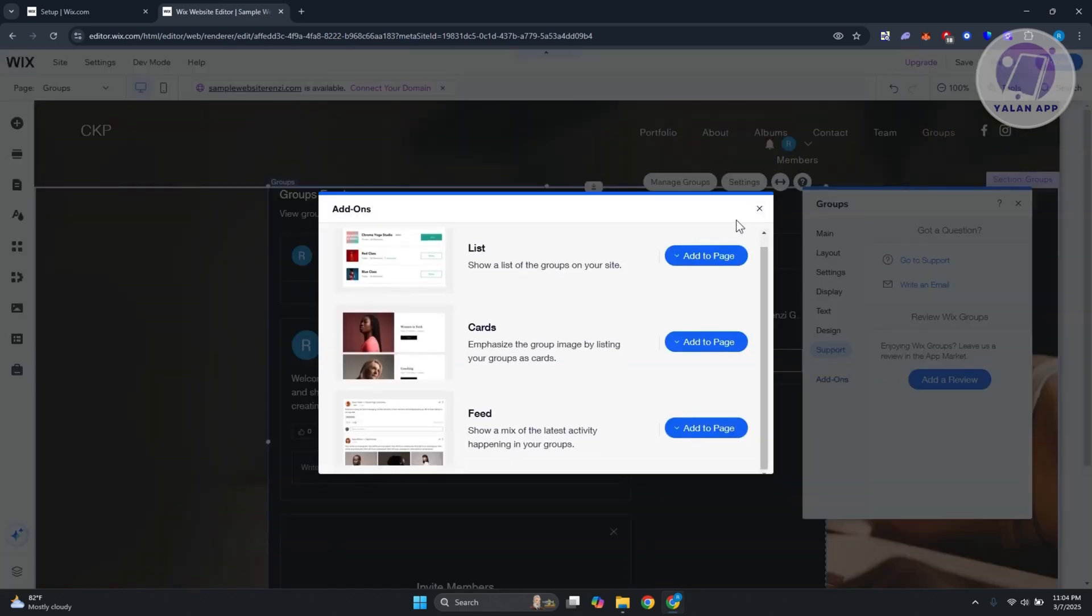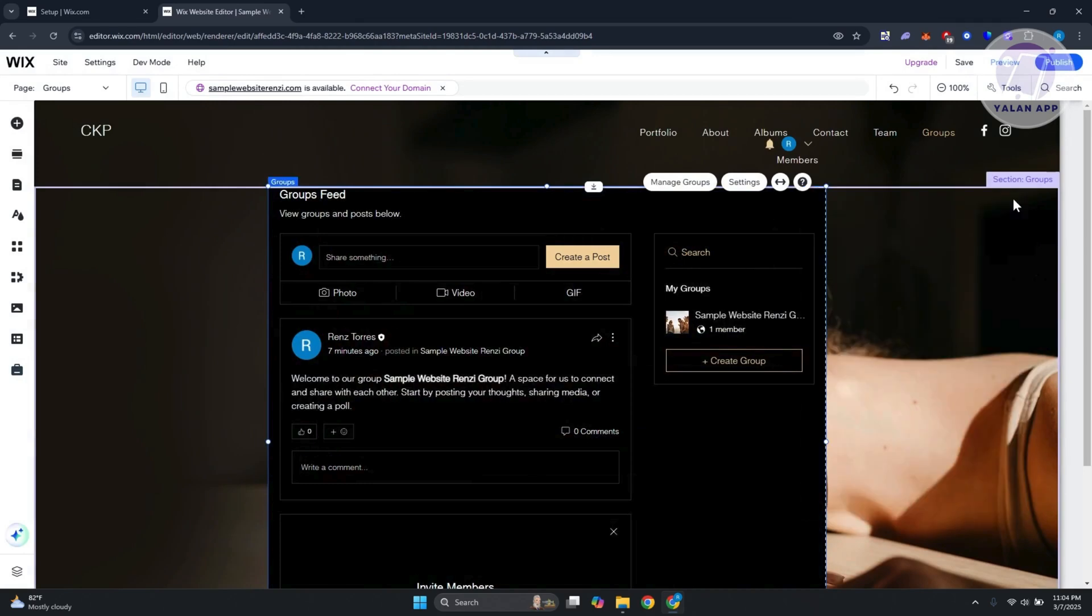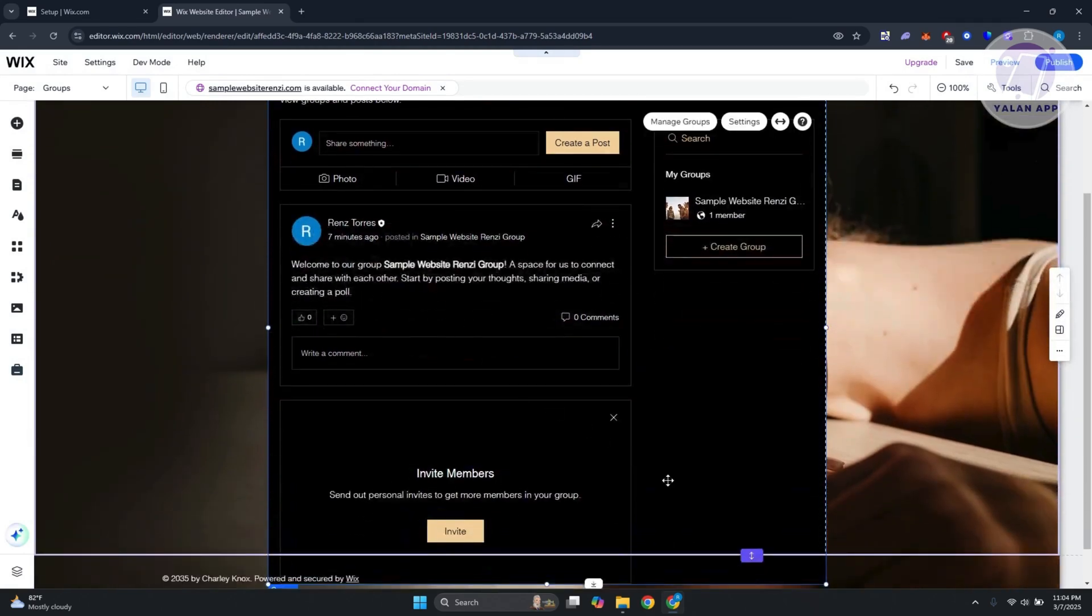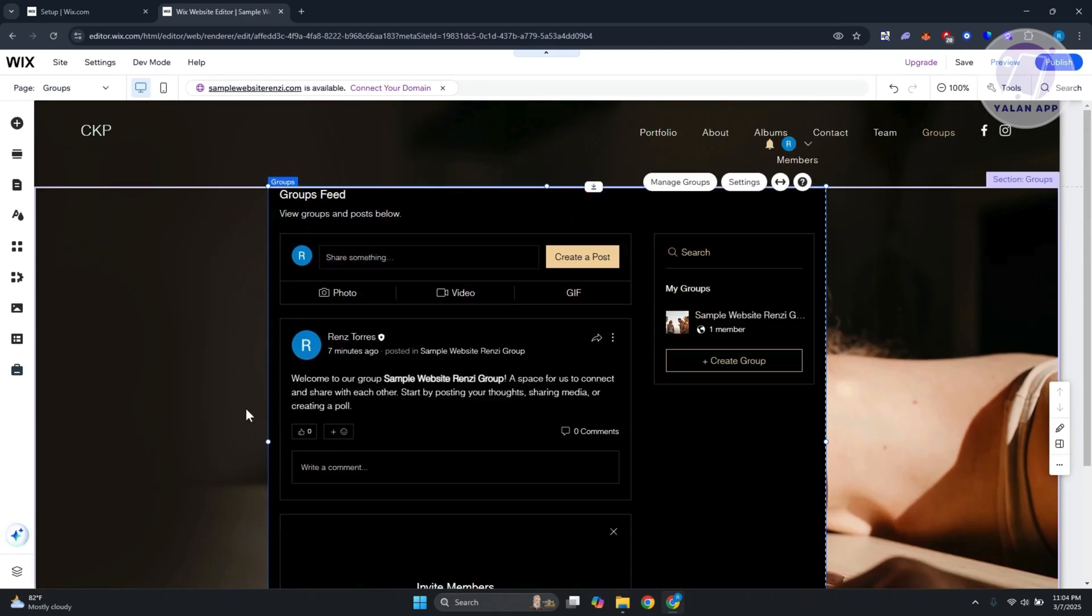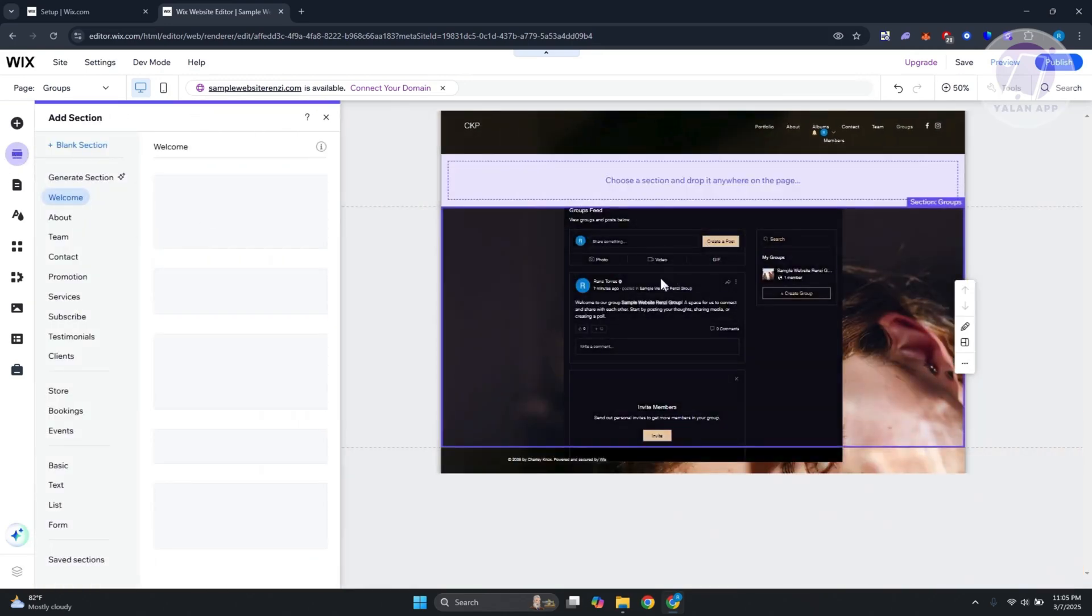This allows you to start managing your group. The functionality is quite similar with any other kind of groups you add. If you're familiar with the system, it's fairly easy to do.